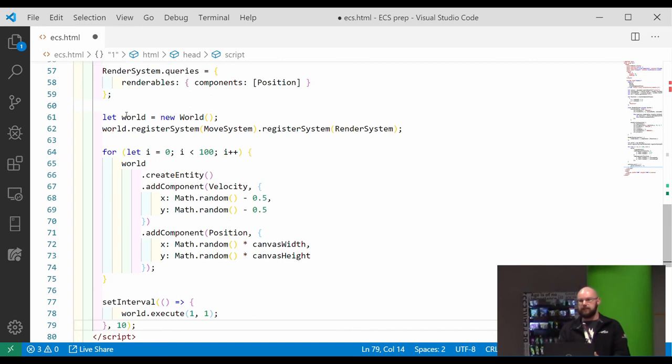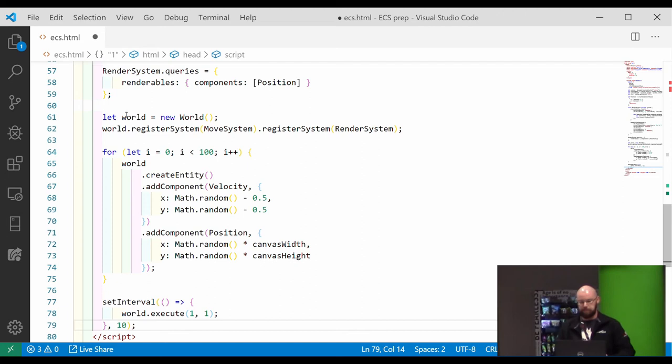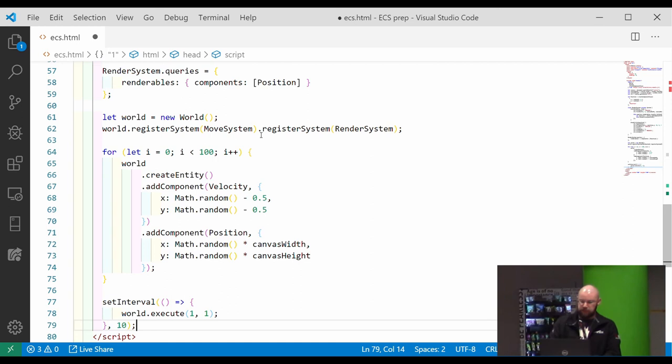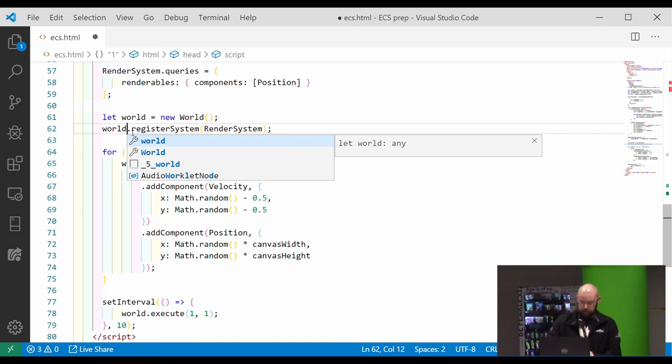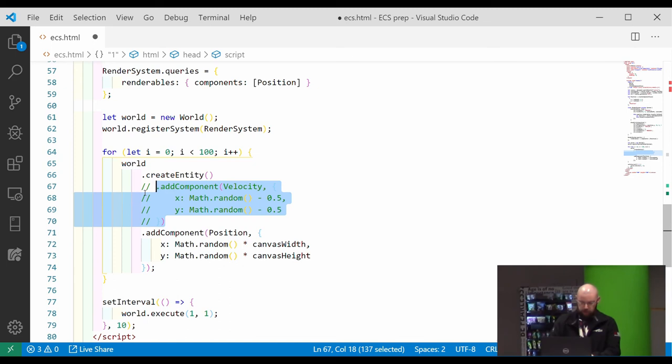And then we just need to set up the world. So most ECS systems run off this world object, which is a container of your entities and your systems. You can have multiple of them if you like. You also register your systems like this onto your world. However, we don't need that one now.